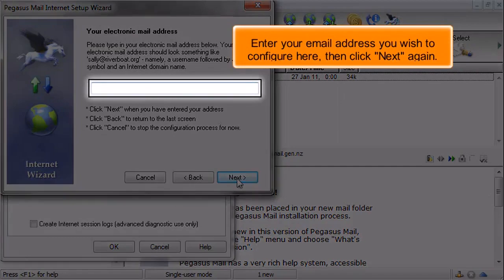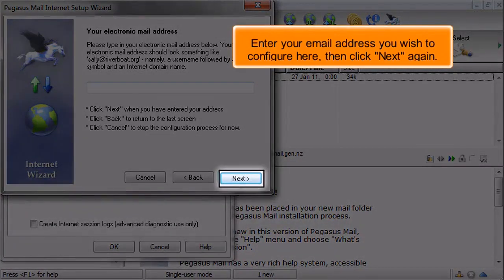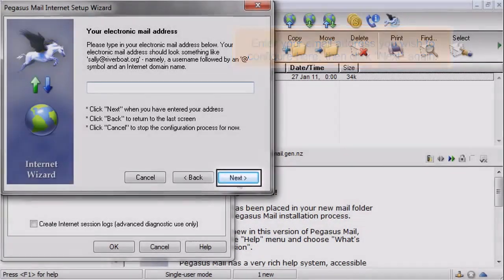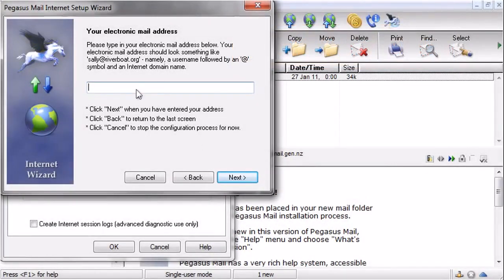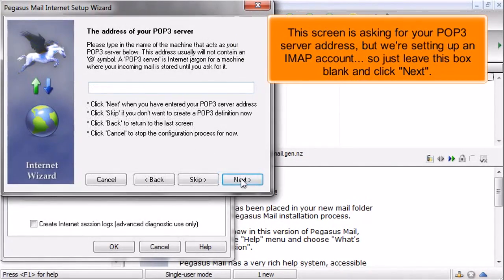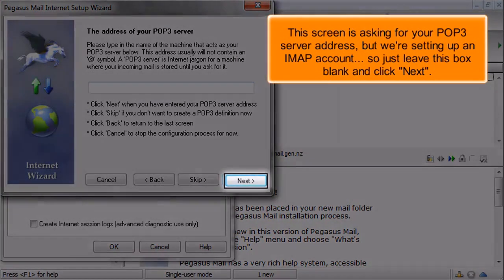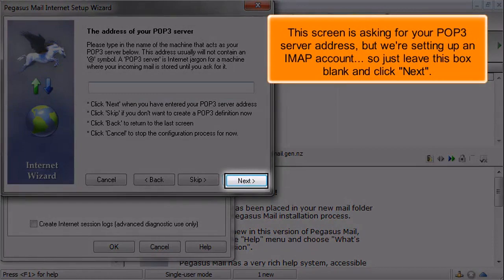Enter your email address you wish to configure here, then click Next again. This screen is asking for your POP3 server address, but we're setting up an IMAP account, so just leave this box blank and click Next.